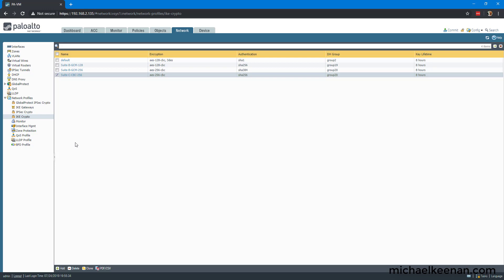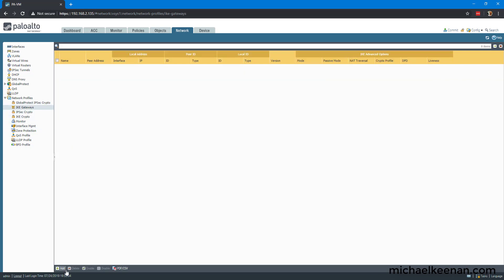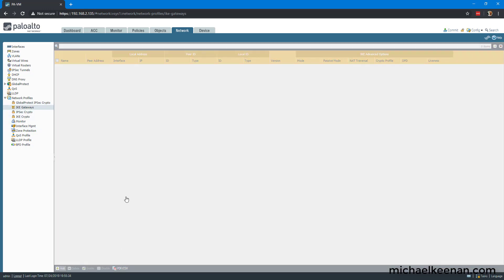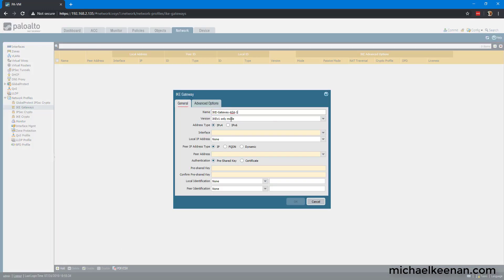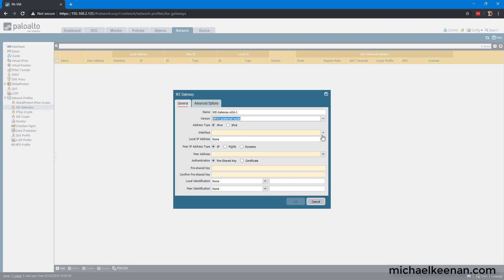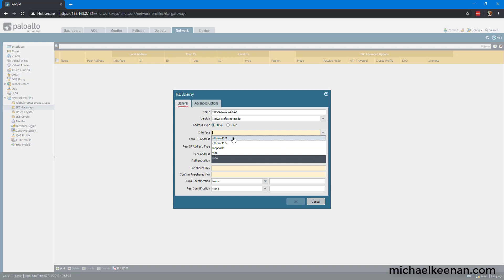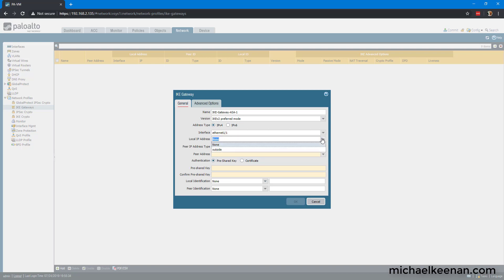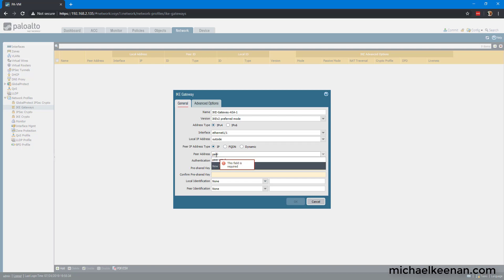The next thing we're going to do is configure the IKE gateway. We're going to put it in IKE version 2 preferred mode. We're going to assign it to the Ethernet 1.1 interface. And the local IP address is going to be outside. And the peer address is going to be peer-asa-1.